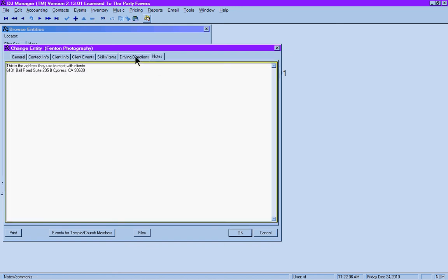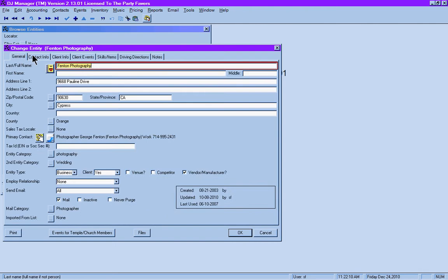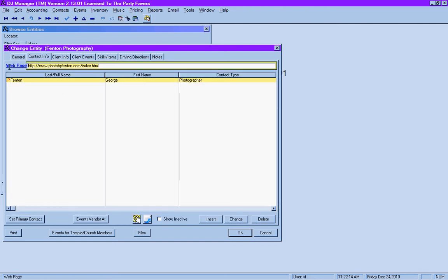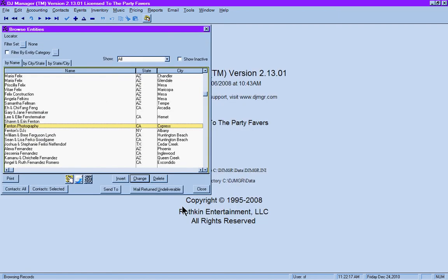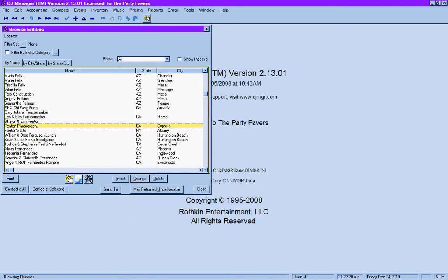And again, notes and details regarding this particular service, and the contacts and their web address here on the contact info page. That is a brief overview of venues and vendors for DJ Manager.